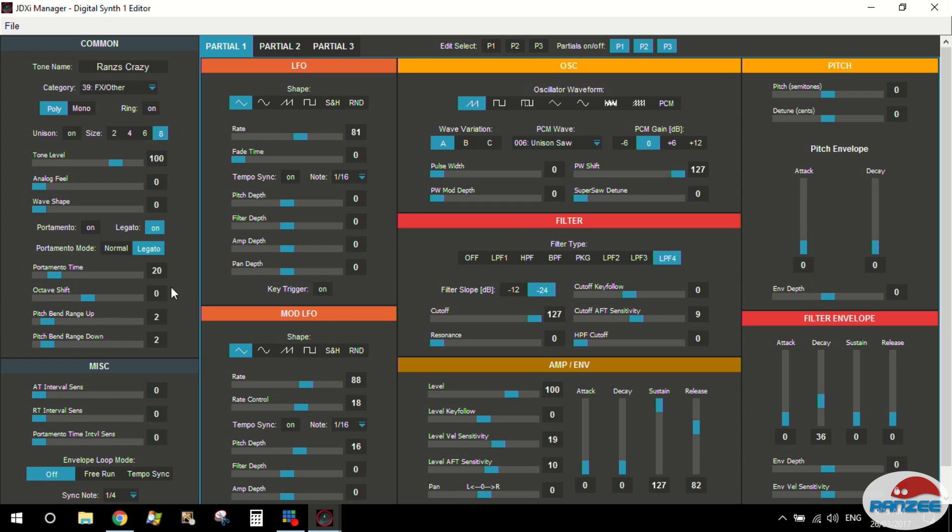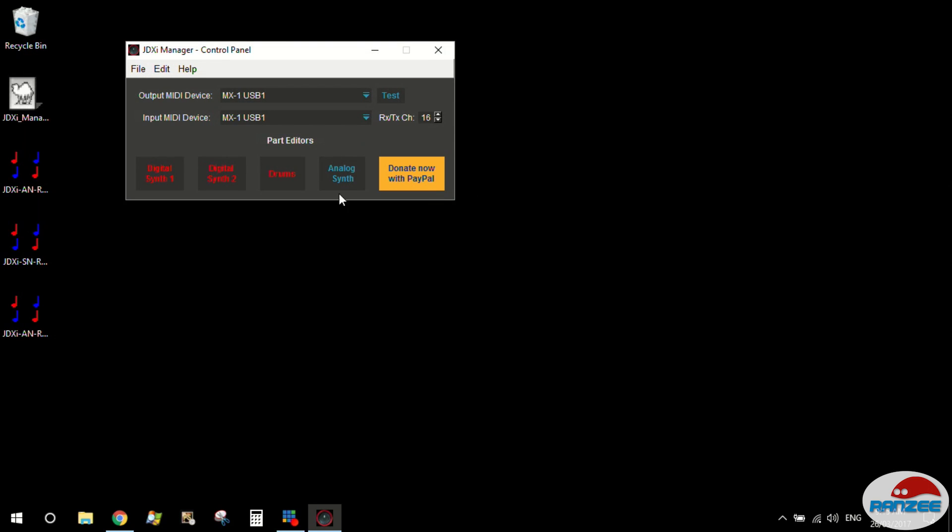That's probably, I mean, look. I'm not going to go through all these settings. You guys can do that. Read the manual. All that sort of stuff. Let's have a look now at the drum part.